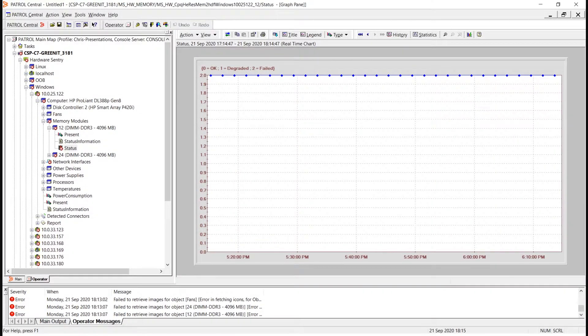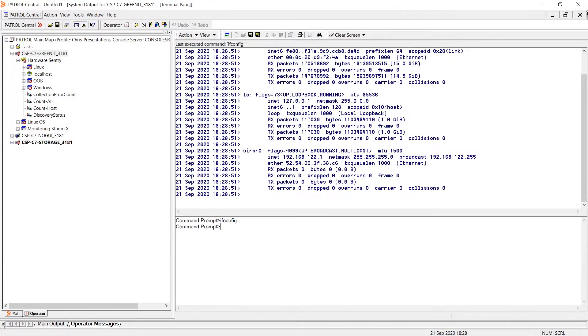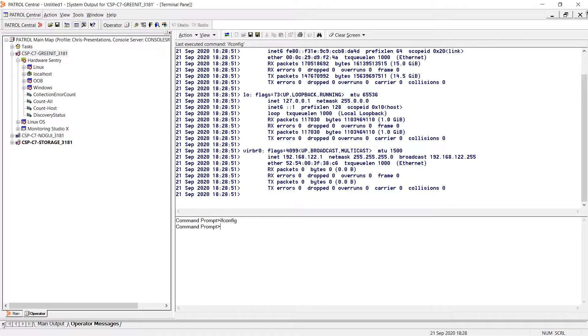It used to give me direct access to my agents. I could see what was being collected. I could do basic diagnostics. I could run commands. I could run PSL directly on the agent.